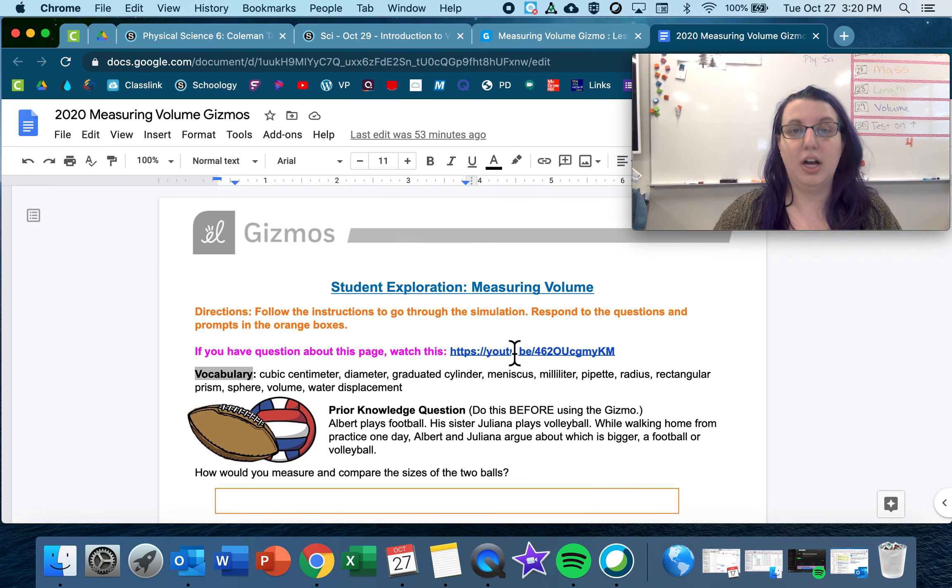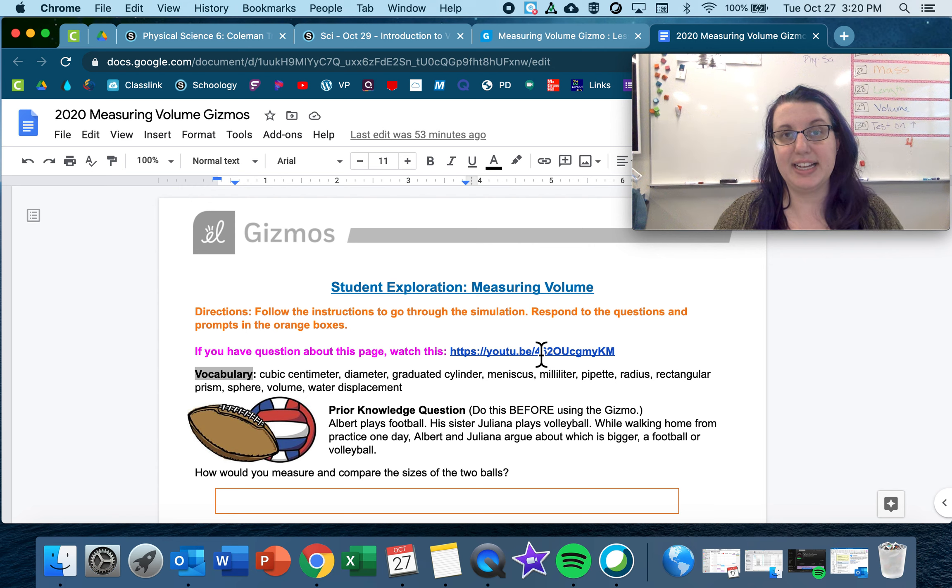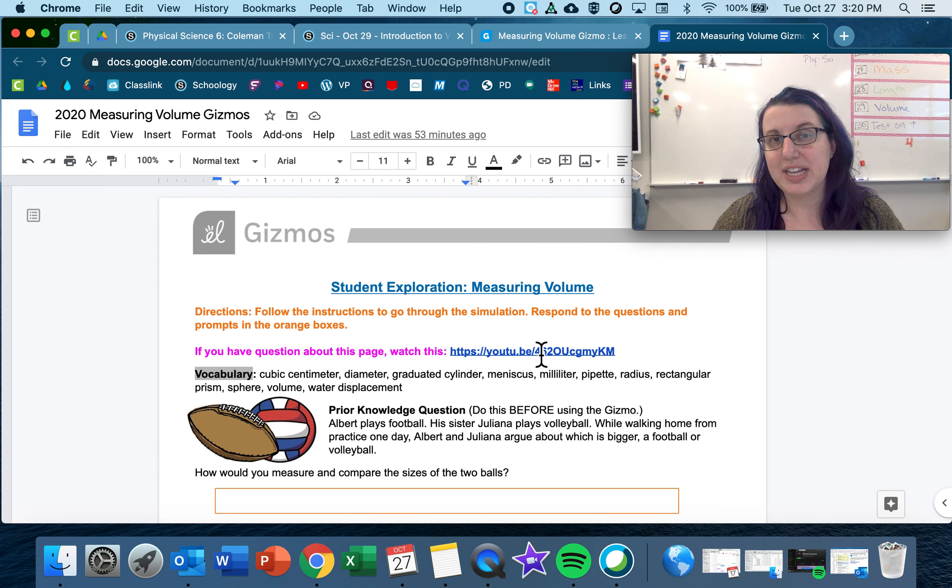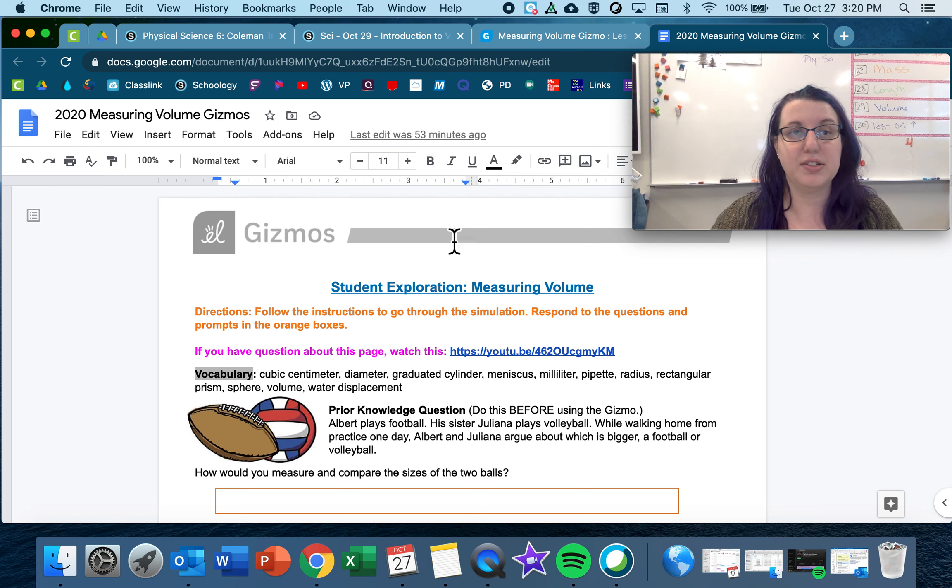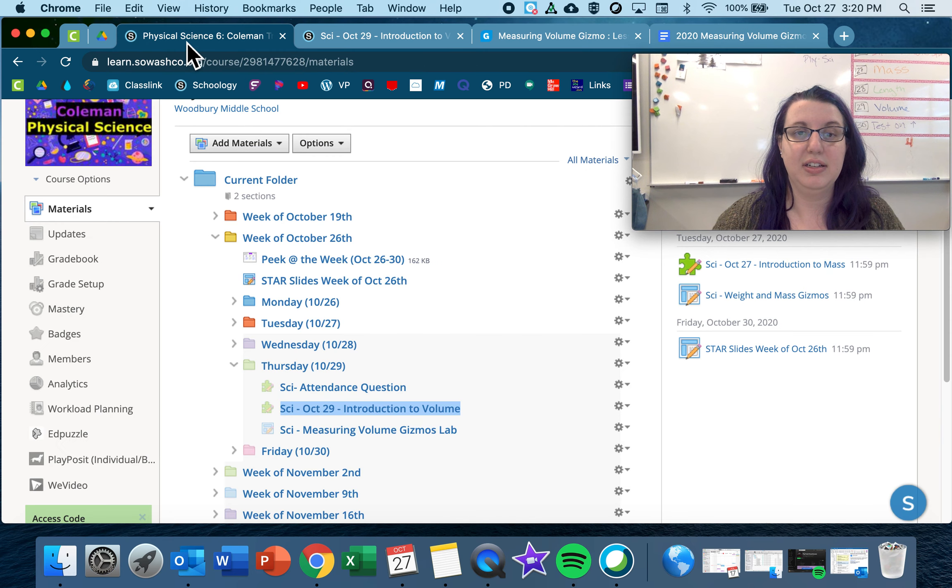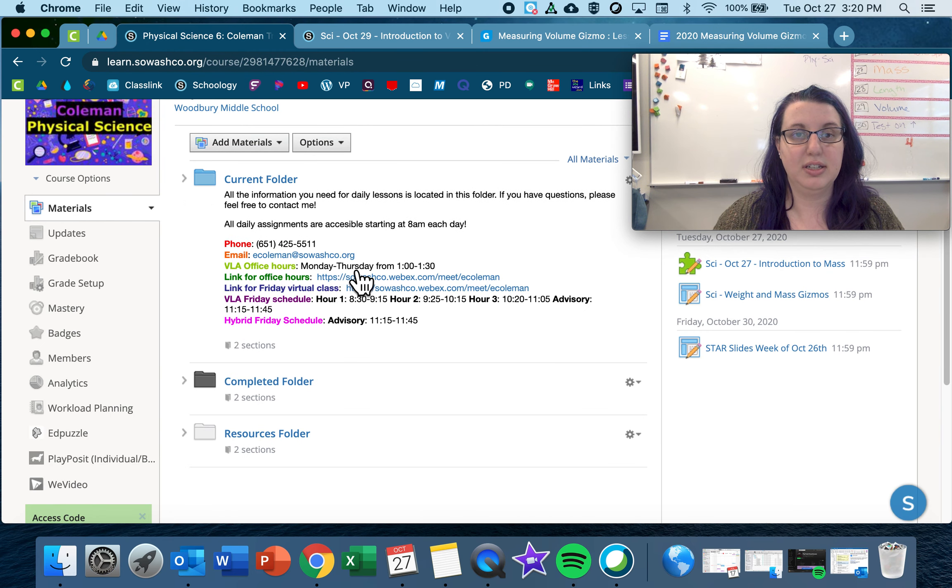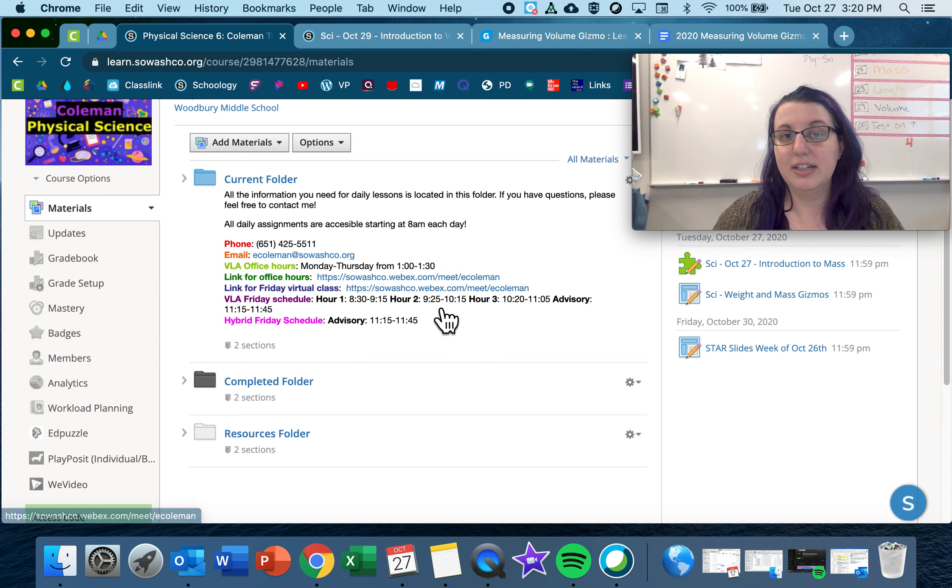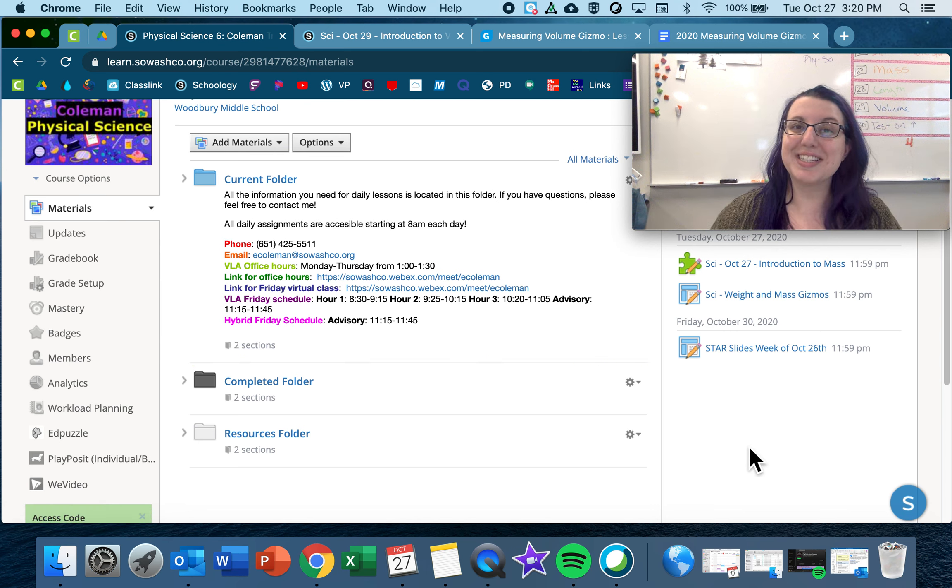So all these videos right here are gonna be super helpful for you today. But feel free to answer a question. Also, don't forget, I have office hours from 1 to 1:30. And the link is on Schoology. So link for office hours is right here from 1 to 1:30. Come anytime. Thanks so much. Have a great day. Bye.